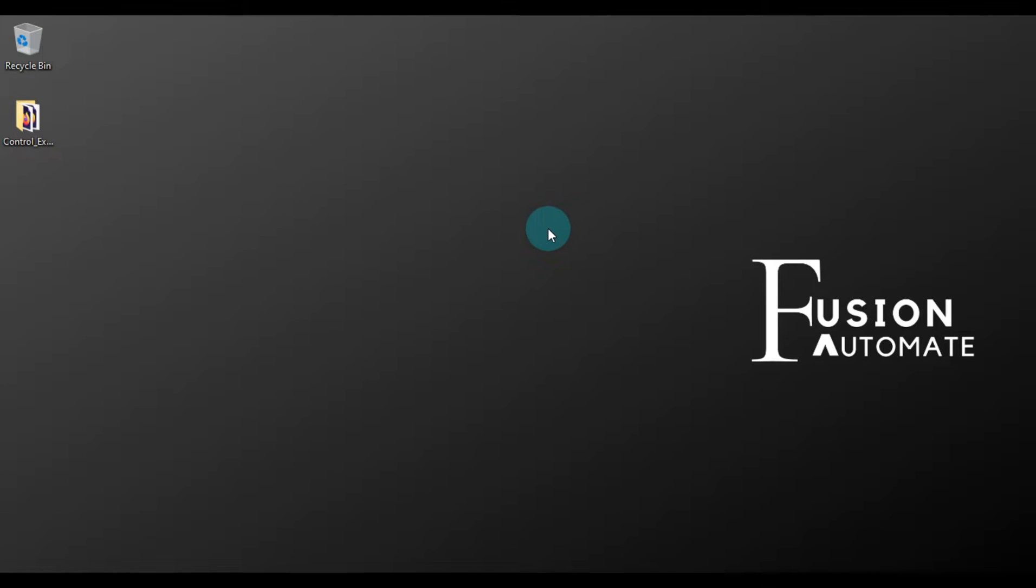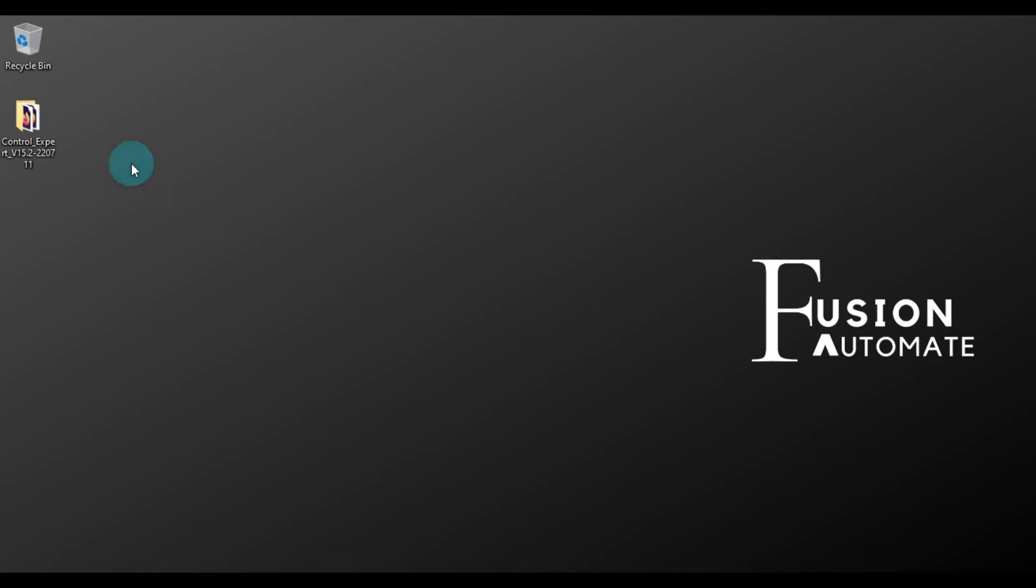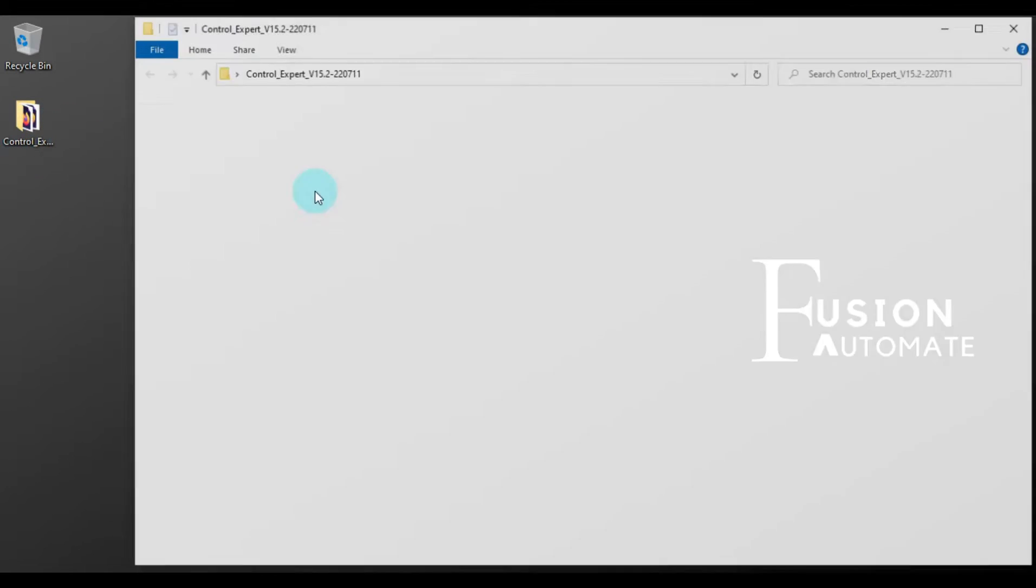Hi and welcome. In this video, this is the installation guide for Control Expert software version 15.2. Here I have downloaded this software. Okay, so now we will see installation for the Control Expert version 15.2.